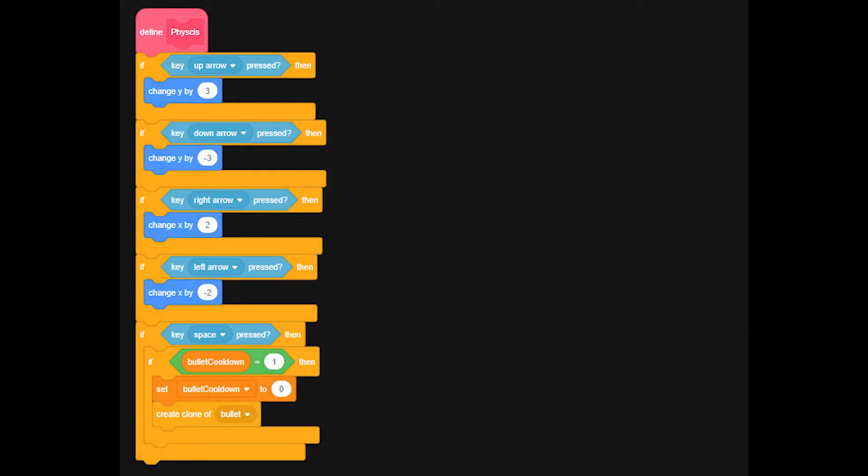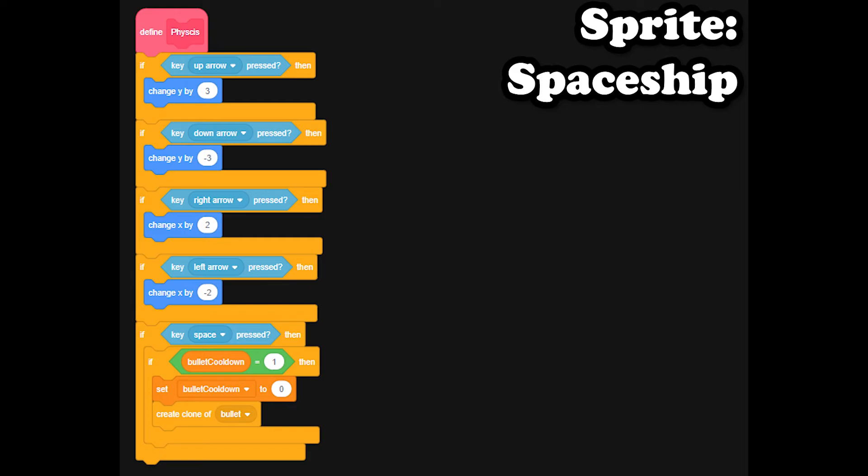Now we'll set up the code to make sure that the bullet can move. Now let's take a look at our code. First under our spaceship sprite, under the define physics block, we added a new if statement stating that if the space key is pressed,